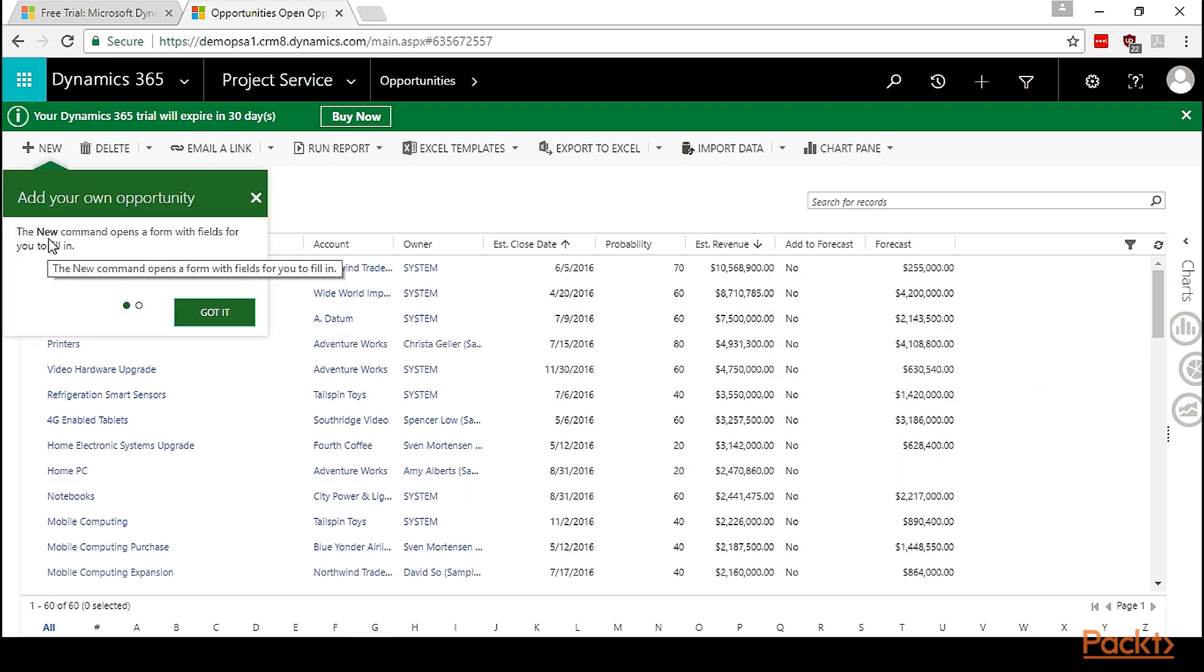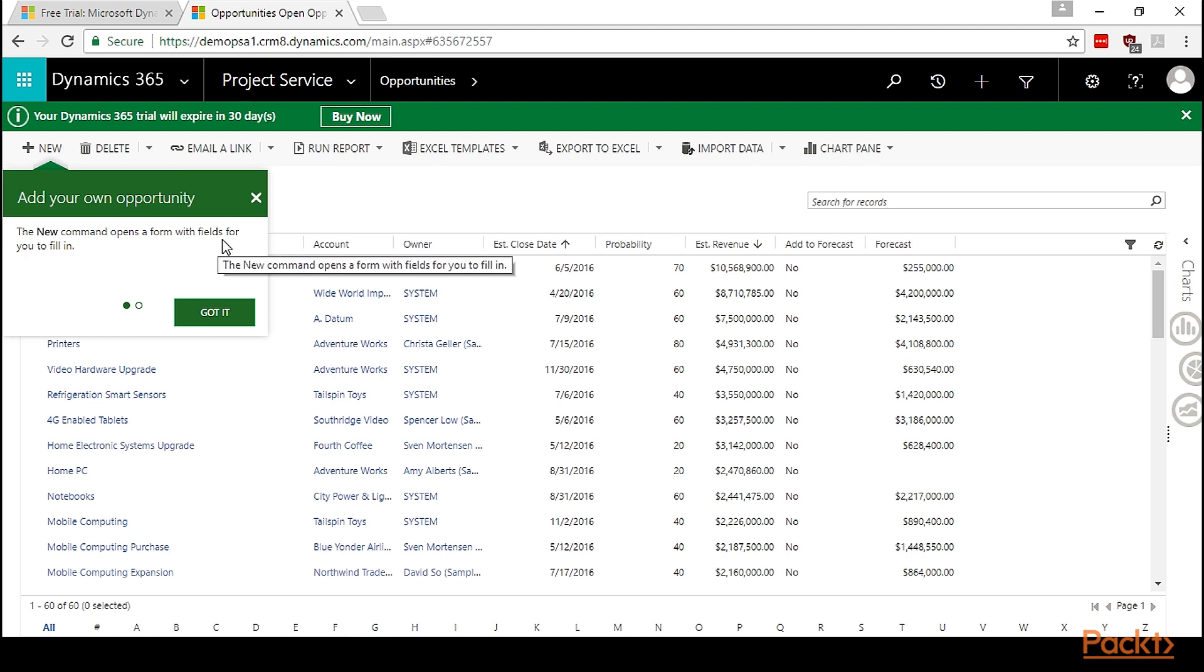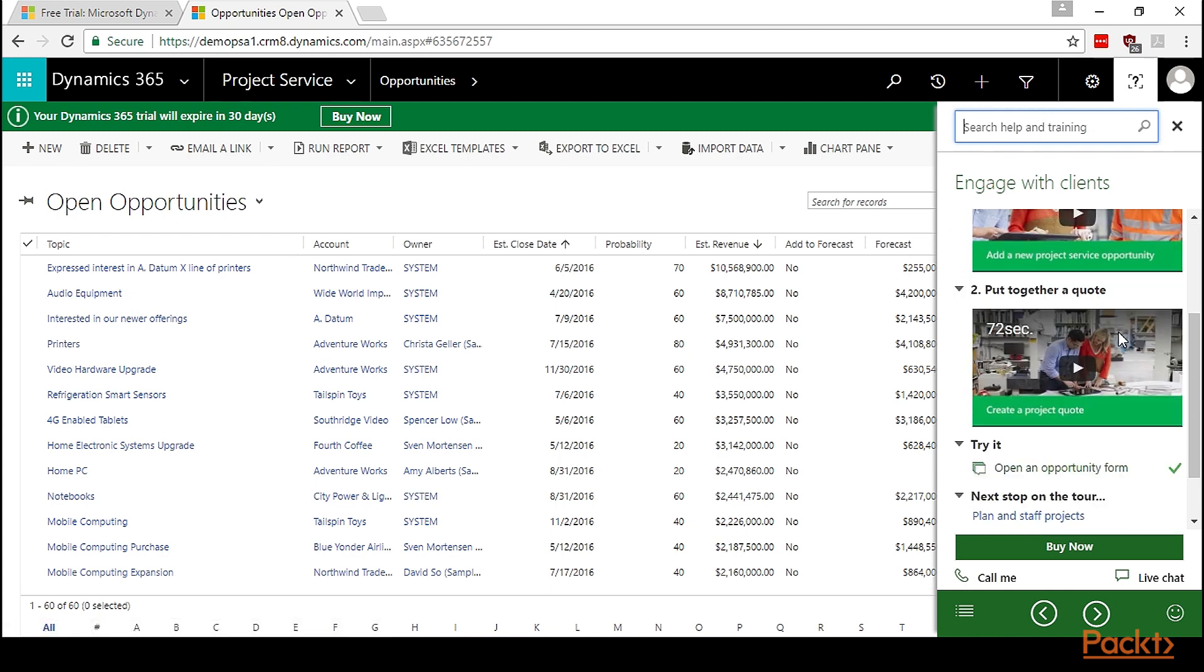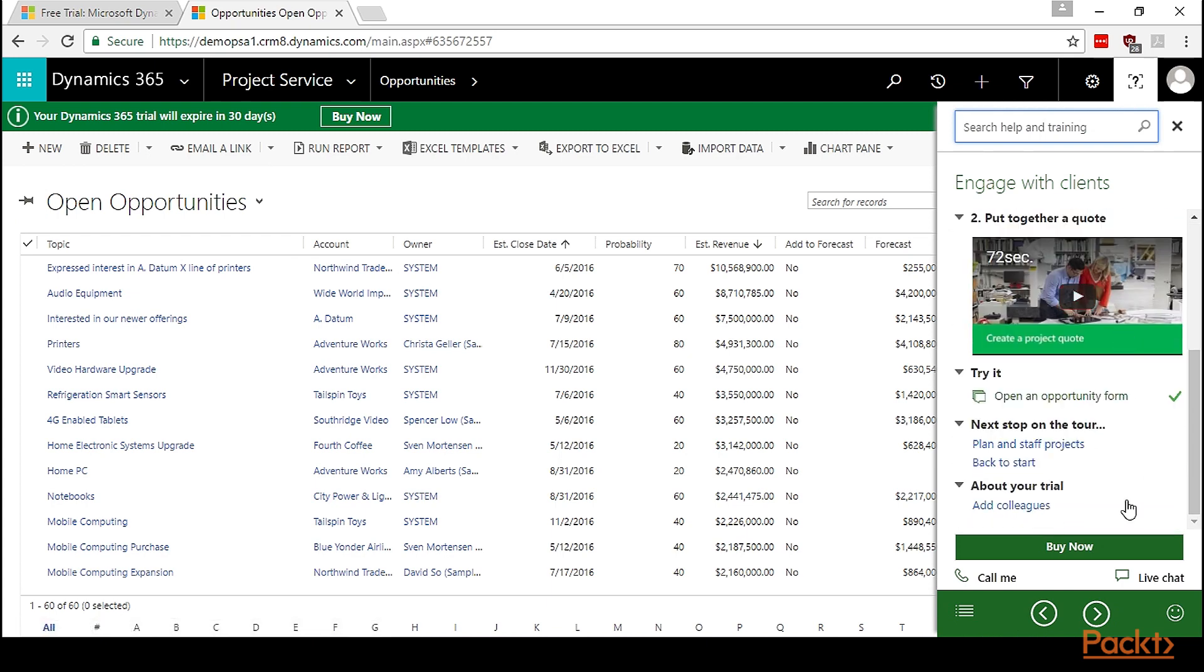Let's try opening an opportunity form. Project opportunities are displayed in a grid that you can sort, filter, and search. You can click a name in the list to open a form and see the project details. The new command opens a form with fields so that you can fill it.